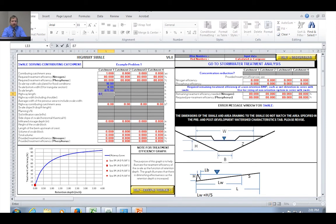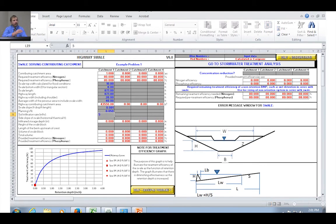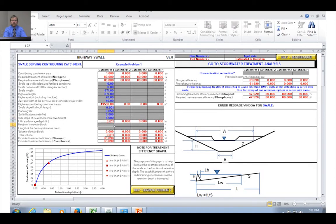After entering all that data, the retention curve at the bottom of the page shows the expected efficiency — looks like around 60%. However, since we're getting additional concentration reduction due to low slope, we're actually going to achieve about 73% for nitrogen and about 67% for phosphorus. Some of that additional concentration reduction is due to particle settling as water flows through the swale, as well as vegetation uptake of nutrients.